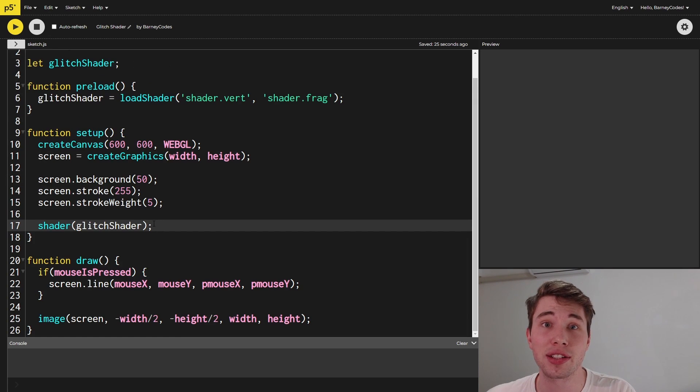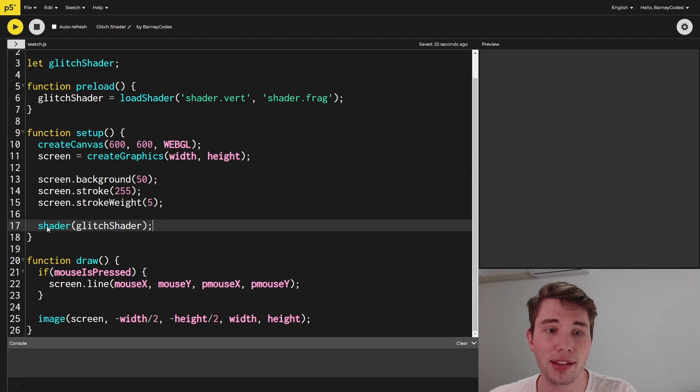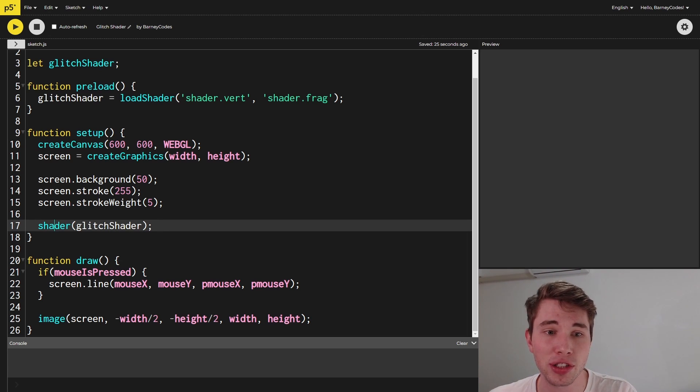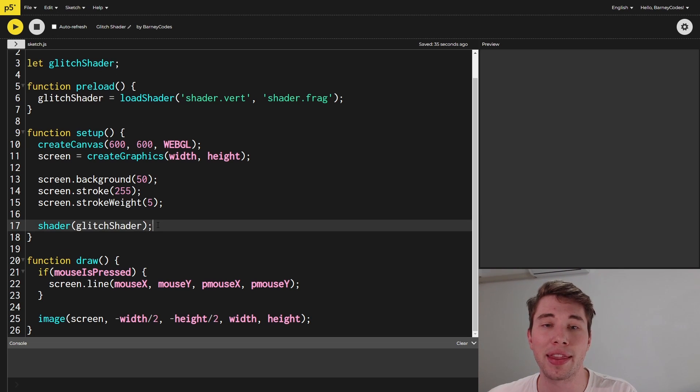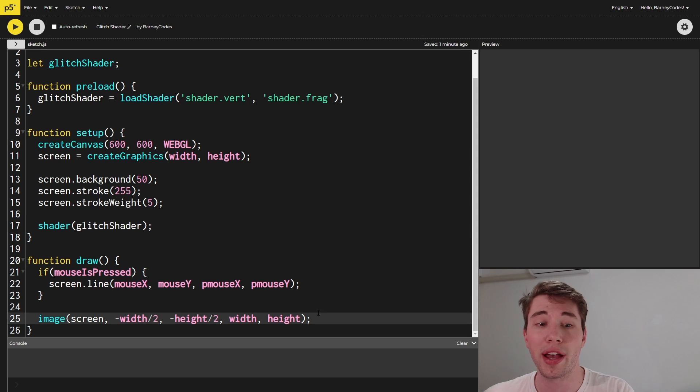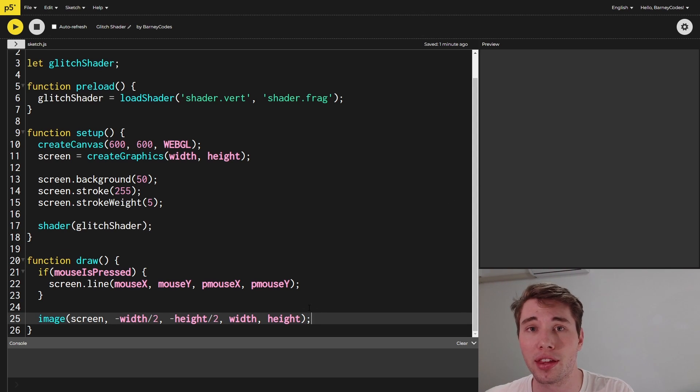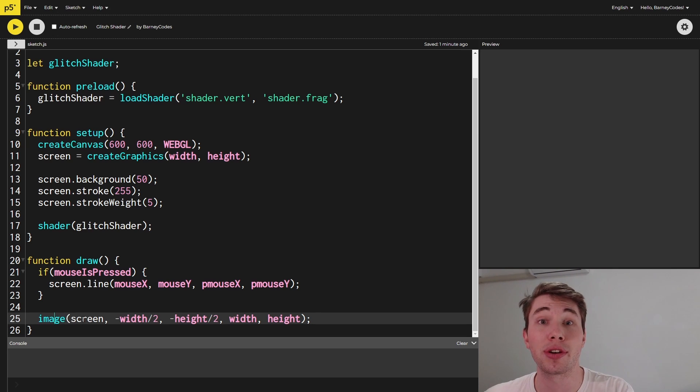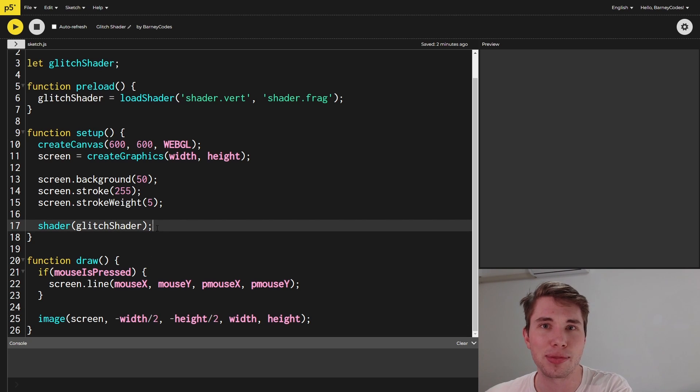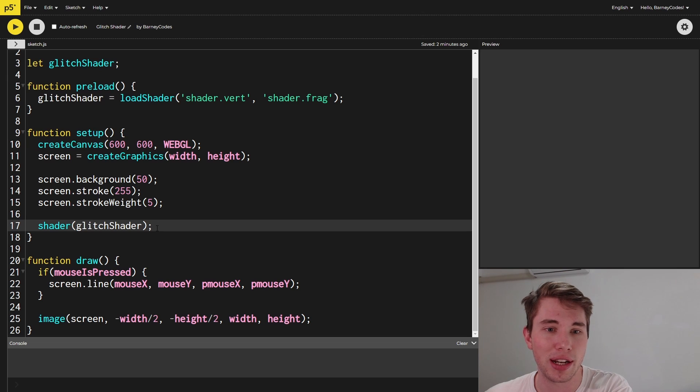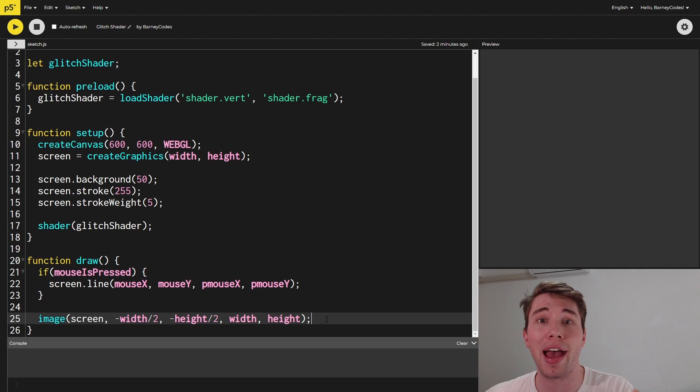So the first thing we need to do is actually use our glitch shader as the shader for our main display here. So the way we can do that is just simply call the shader function and we pass in our glitch shader that we've loaded in in the preload function and that will set the shader that's being used by our canvas. We actually have to modify how we're displaying things onto the screen because for some reason in p5.js calling image and drawing that image to the screen isn't using our specified shader. I think it behind the scenes must still use the p5 image shader or something. I'm not exactly sure. If you know let me know in the comments but for the moment we have to modify how we're displaying this onto the screen.